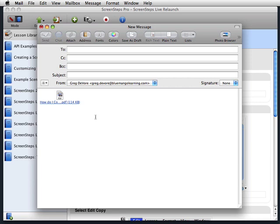The bug reports that we get that our customers send in, where they've used ScreenSteps to show us the bug or the problem, are so much easier to diagnose than the ones that are just text descriptions and emails. So this is a great application for using the export to clipboard option.